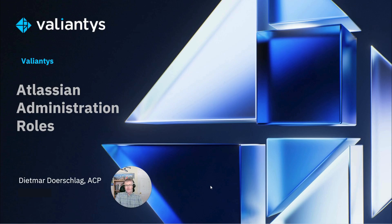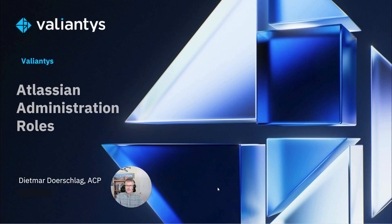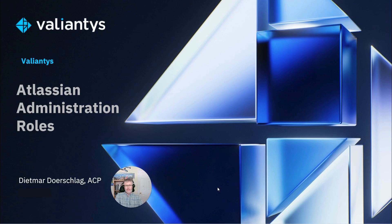Thank you for joining me today. The purpose of this three-part video series is to clarify the various Atlassian administration roles and how you properly use them and set them up.